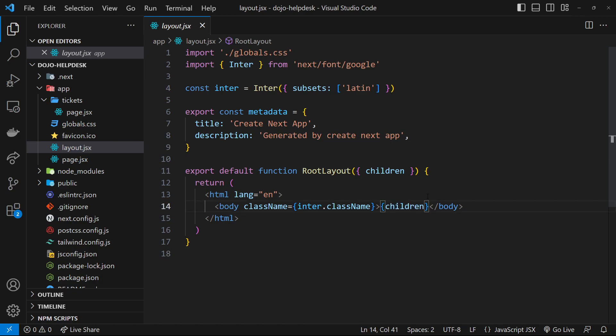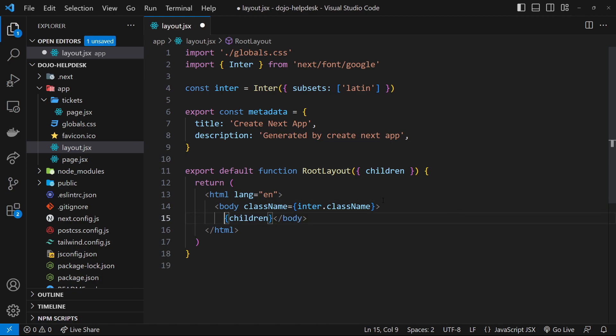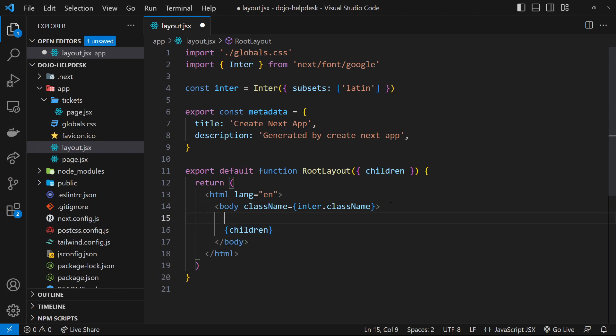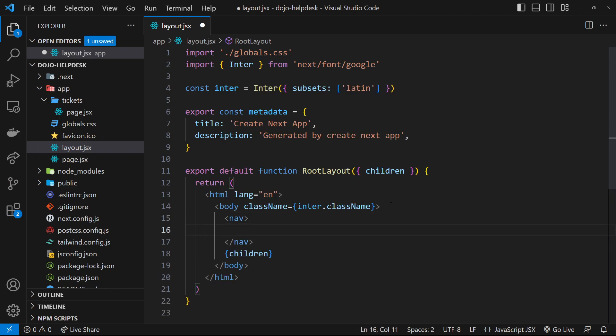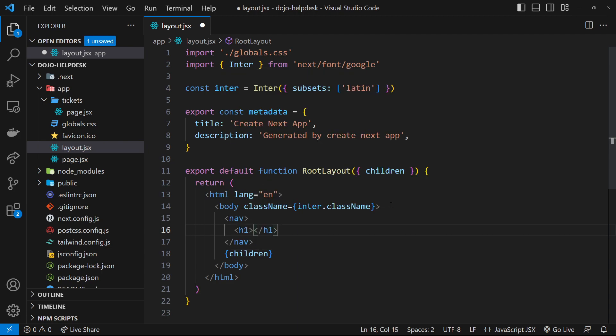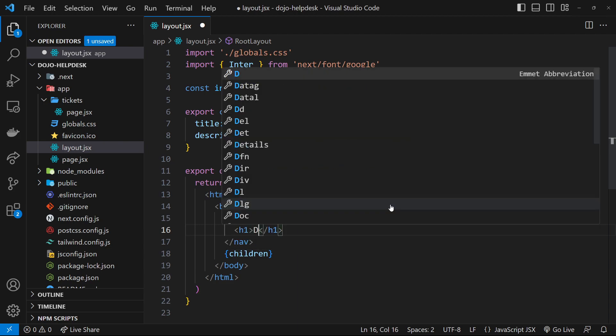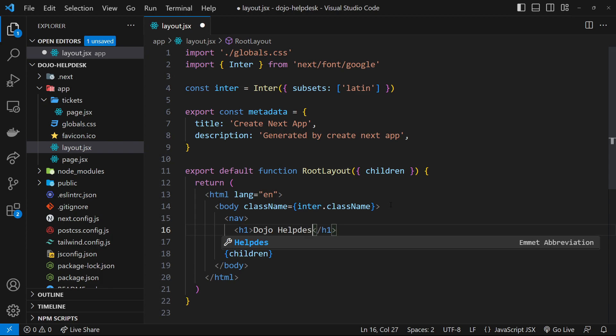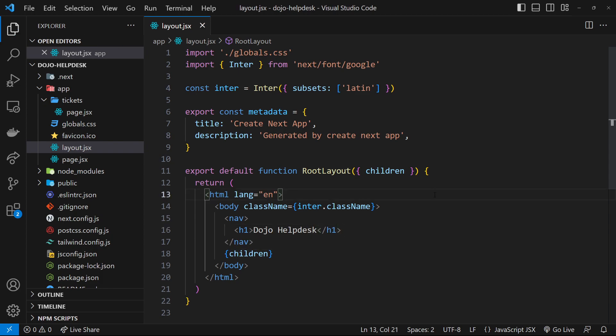For example, I'm going to make a nav tag inside the body before we output the children. Inside that nav we can add an h1 that says 'Dojo Help Desk'. Now if I save this file and preview in a browser, we should see that nav and the title at the top of each page in the website.